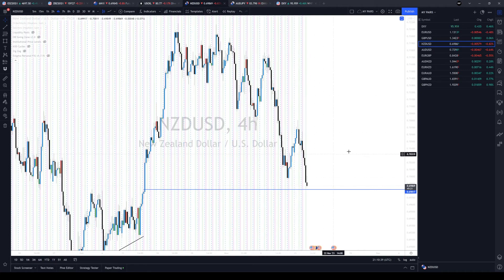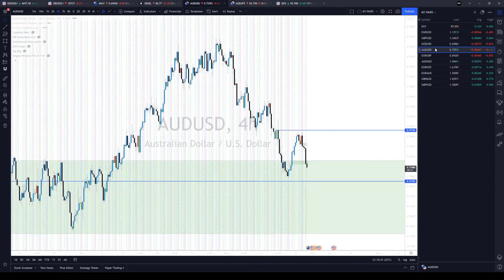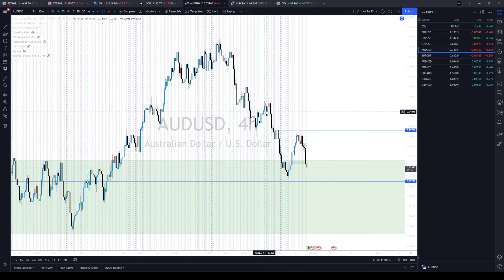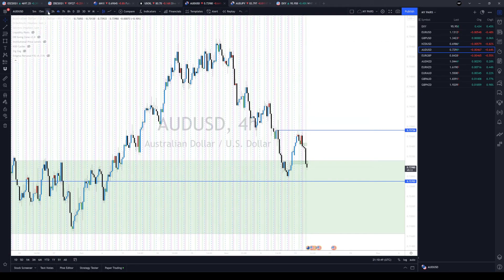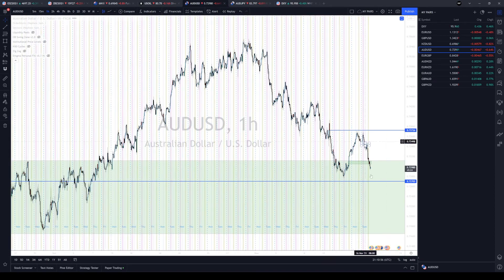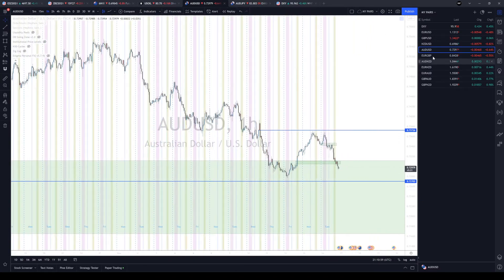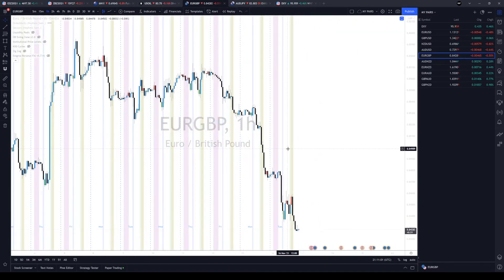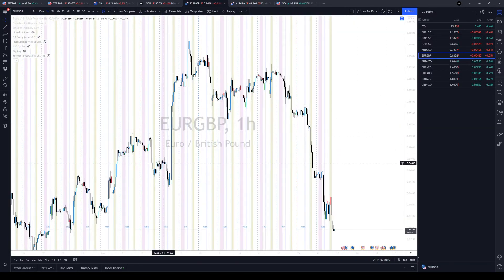Same thing applies to the Aussie — hope you had a trade on from last week and this week as well. Because in yesterday's live session we were looking for price to break down and come and attack this low, so we are still on course for continuation to the downside.